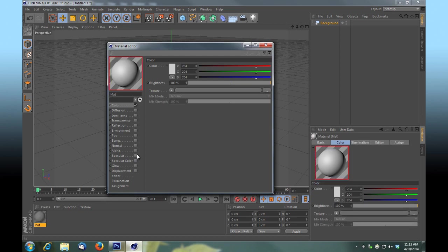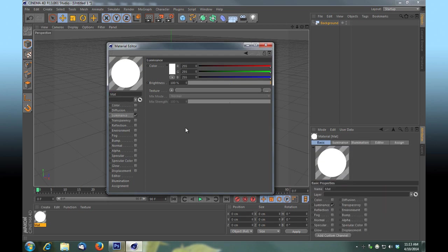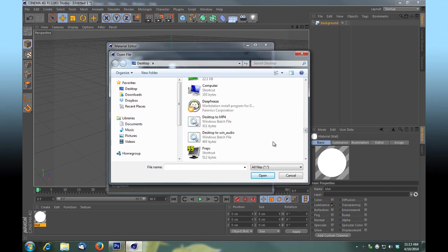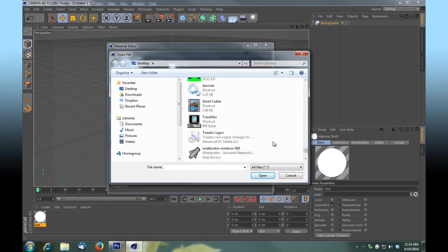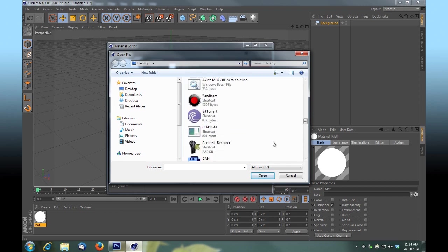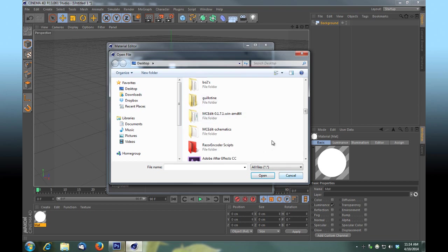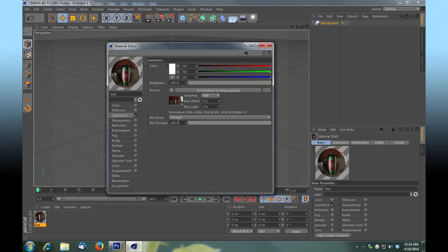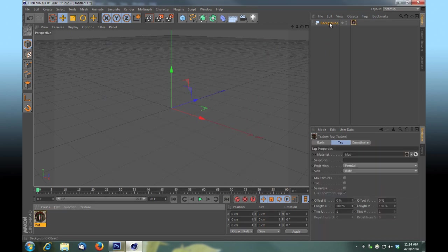So in our project settings we'll match that: 5184 by 3456, so our image matches our background. Now let's create a texture — double-click to create a material, turn off specular, turn off color, and we're going to select luminance and make it active. We're doing this because it will let us light the scene and light primitives in a way that's more realistic. We're going to browse for that texture and find our 'can' file.